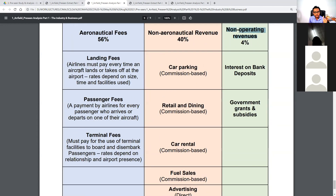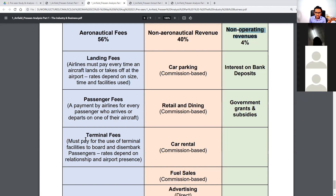Under aeronautical fees you have three main streams of revenue. First, landing fees, which airlines must pay every time an aircraft lands or takes off — rates depend on size, time, and facilities used. Second, passenger fees, paid by airlines for every passenger who arrives or departs. Third, terminal fees, a payment for the use of terminal facilities to board and disembark passengers — rates depend on the relationship with the airport.